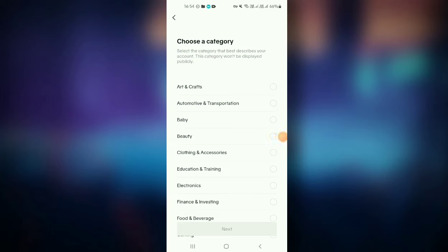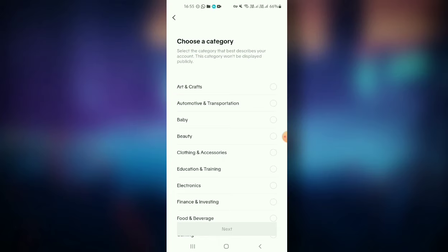Select the video category and upload the views by using the video upload. The video is also available. If you want to make an impression on YouTube, you can also click on the thumbnail and click on the video.